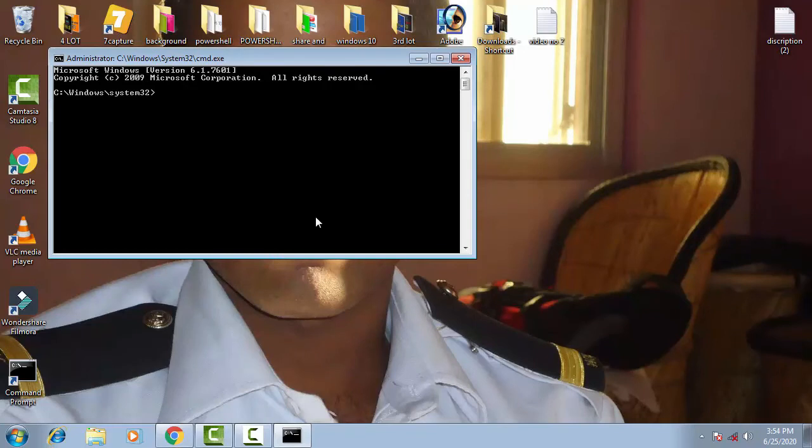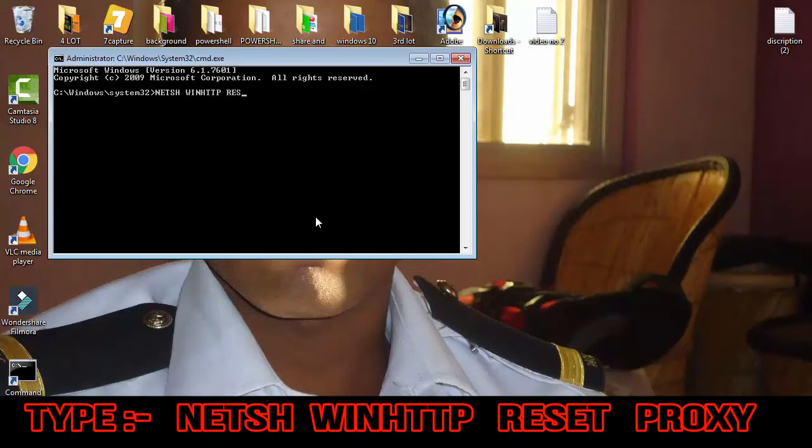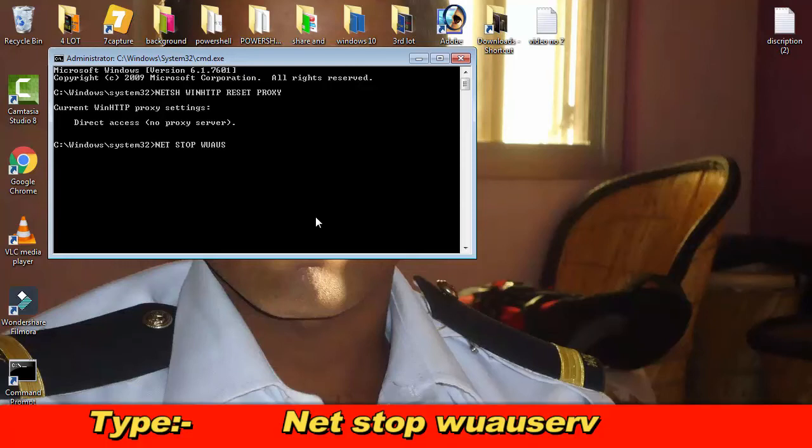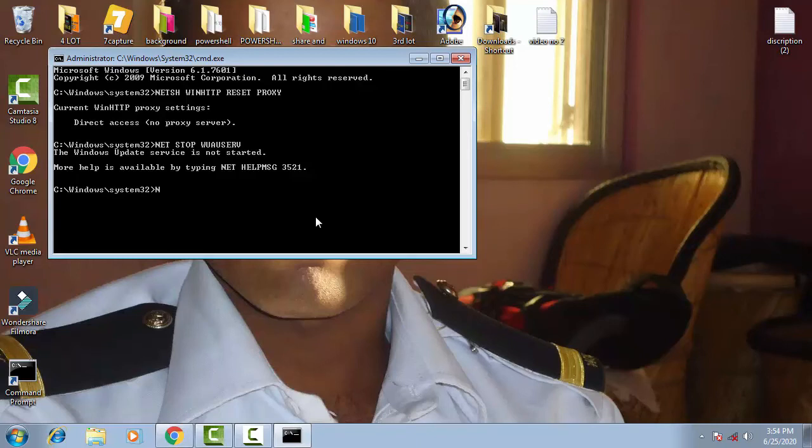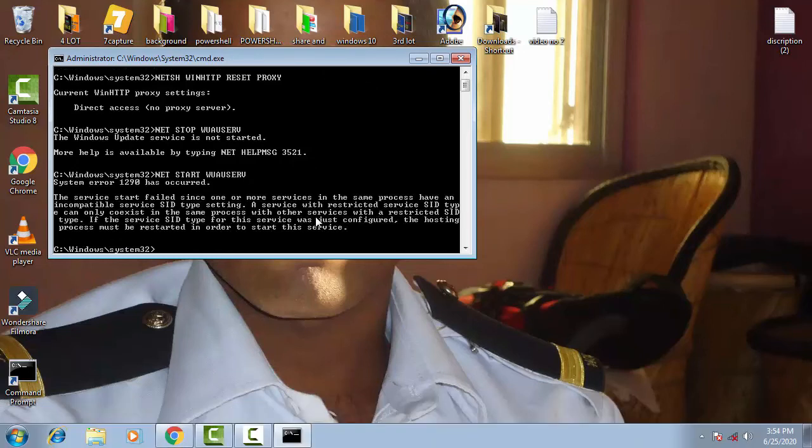Now you have to type new commands over here which were like this: netsh space winhttp space reset proxy, then press enter. Net stop wuauserv, then press enter. Now again you have to start it again: net start wuauserv, then press enter.